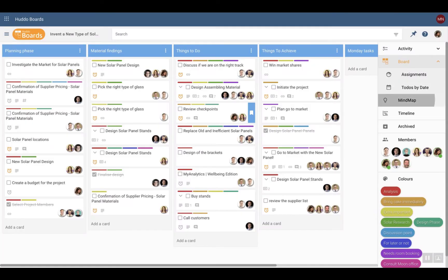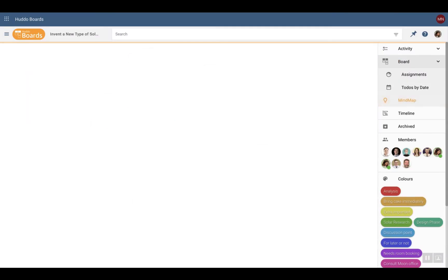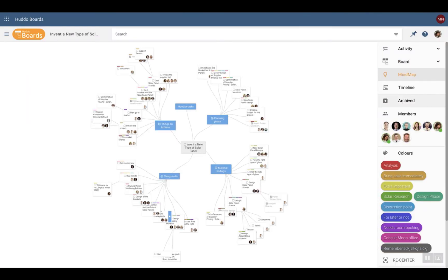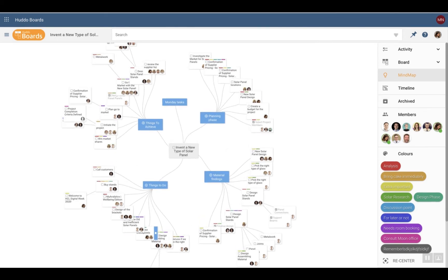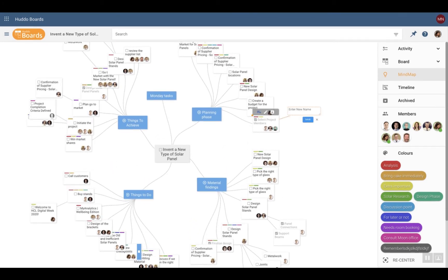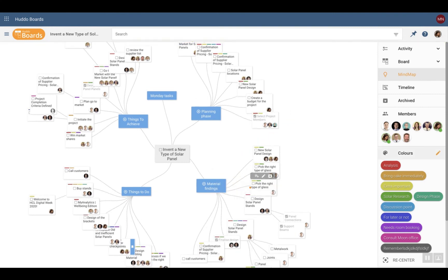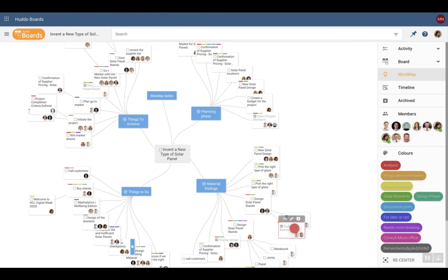Get the perfect overview of your projects in the mind map view. Zoom in to see more details. Work as before by adding cards, drag and drop in between the lists, assign colleagues, and add color labels.